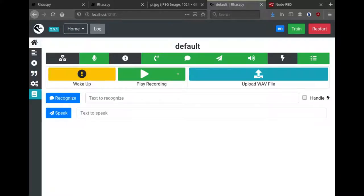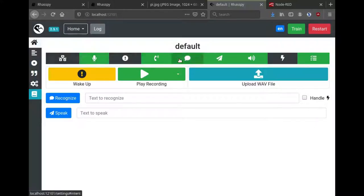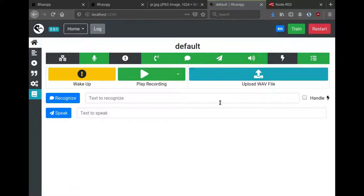Rhasspy has a web interface that you can access through a browser. Along the top here you can see the various services that are currently running in green, and there are other buttons here to interact with the server to test out functionality.